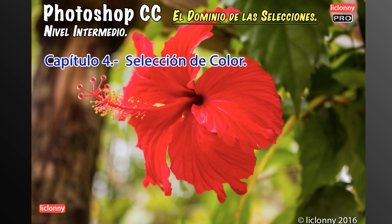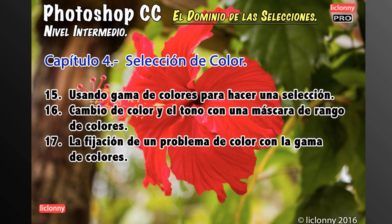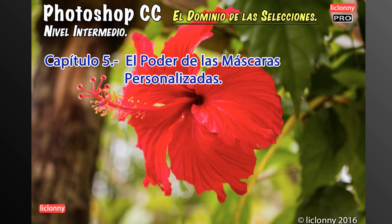Después pasamos al capítulo 4, selección de color. Vamos a ver la técnica de poder seleccionar con color. El número 15, usando gama de colores para hacer una selección. Hemos tocado muy poco la selección de color, pero en este vamos a ver todos sus atributos y cómo nos pueden ayudar. El número 16, cambio de color y el tono con una máscara de rango de colores. El 17, la fijación de un problema de color con la gama de colores.